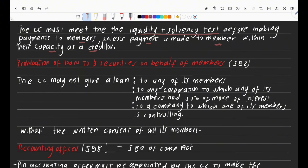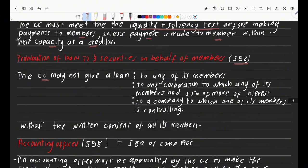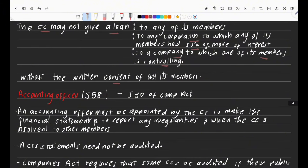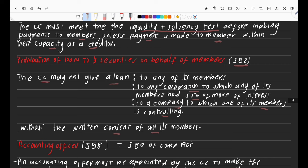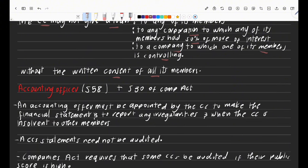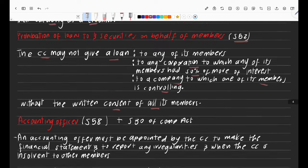Under section 52, loans by the CC to its members are prohibited without the written consent of all members. The CC may not give a loan to any of its members, to any corporation in which a member owns 50% or more of the interest, or to a company which a member controls — without written consent of all members. If not, it is prohibited.